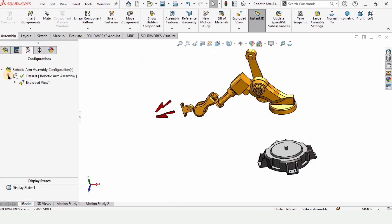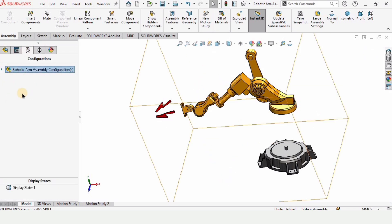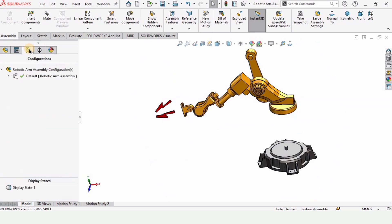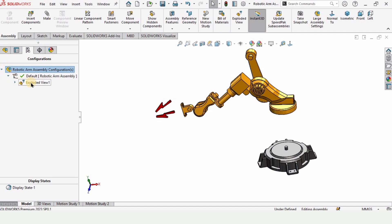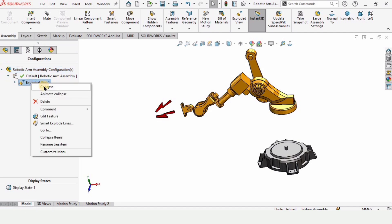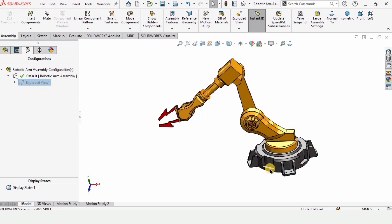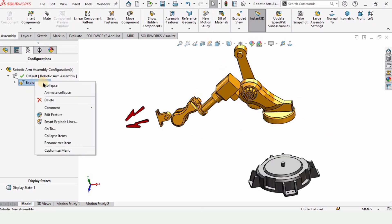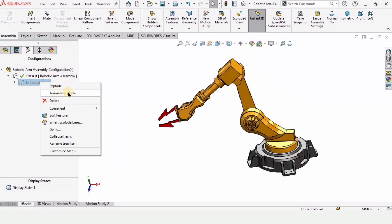Now we need to go to the Configuration tab — let me show you again. This is the Configuration tab, we can expand it from here. This right here is the exploded view that we have created. Click on Collapse, click again and select Explode — right-click again, Collapse — and you can play with it.